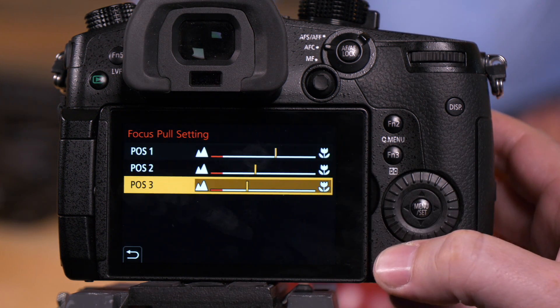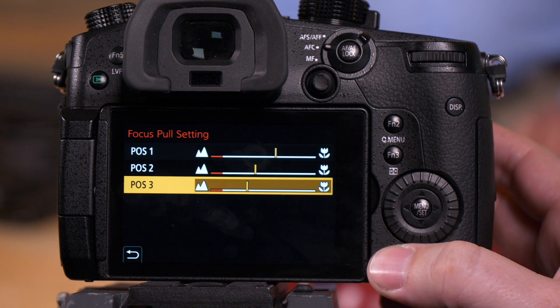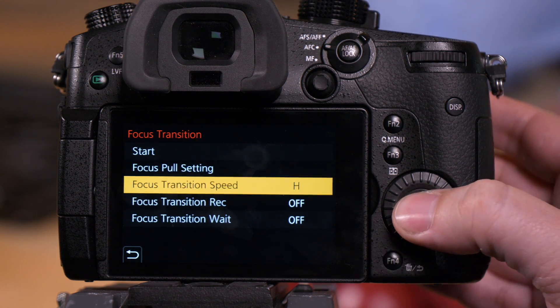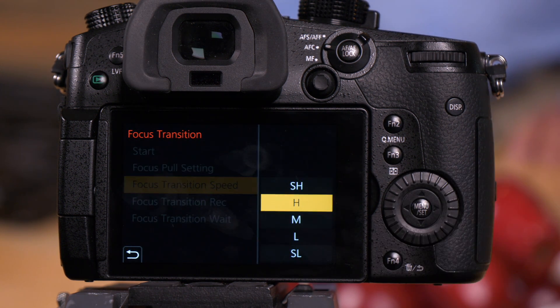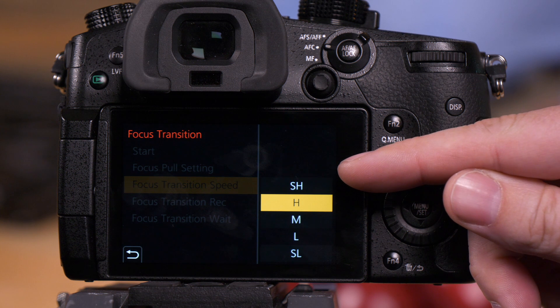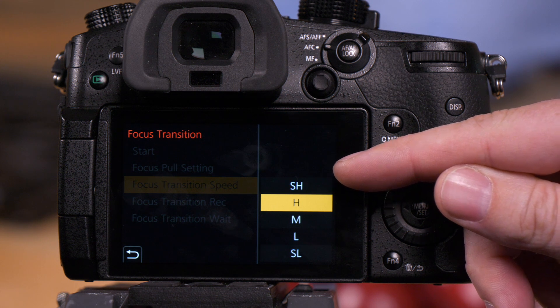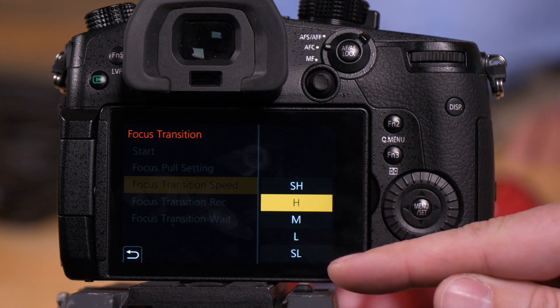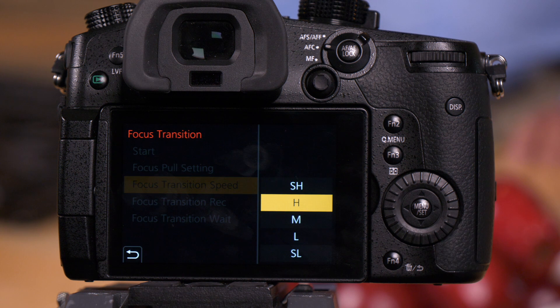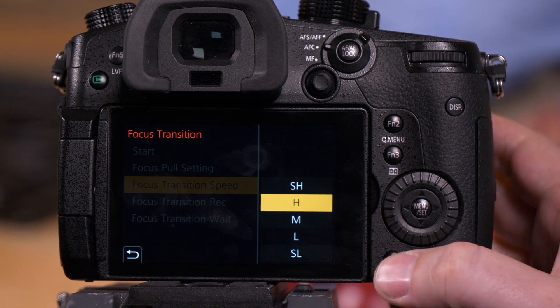So once we have them programmed, we have some options. One is how fast we want the transition. Do you want a super fast transition, which is super high? Do you want a super low transition? In this case, we're just going to be high, kind of upper middle of speed.